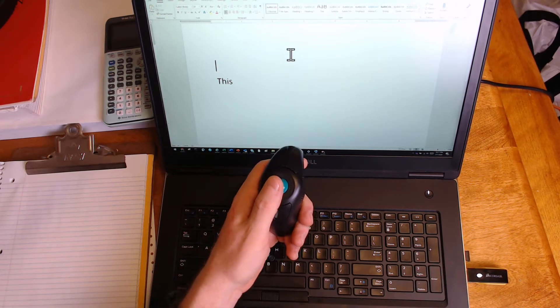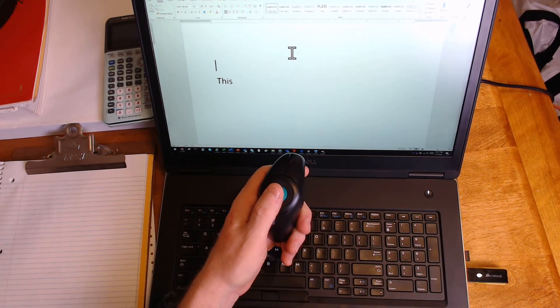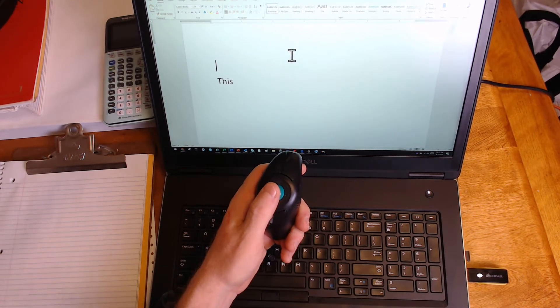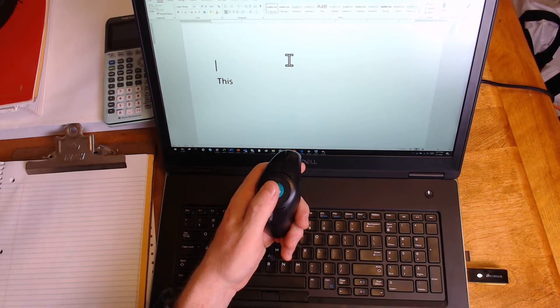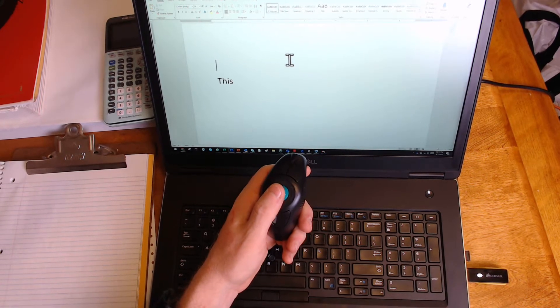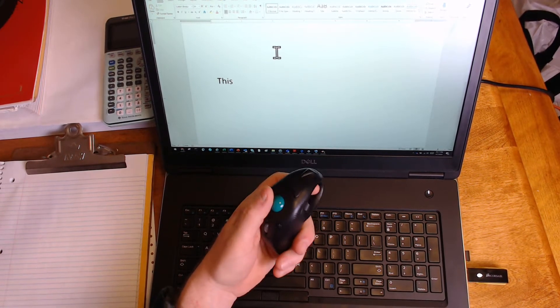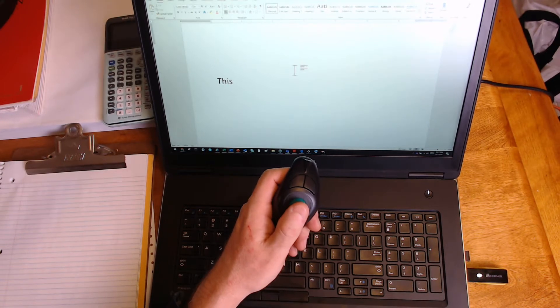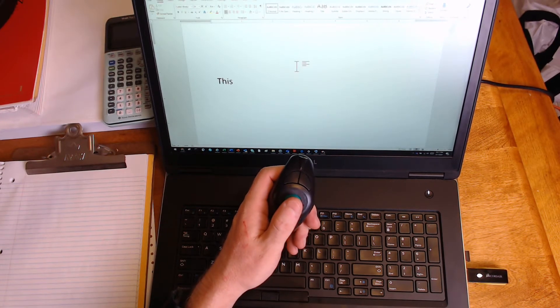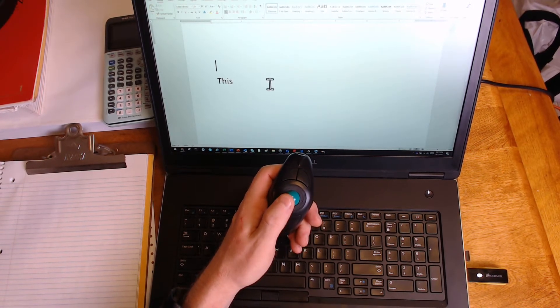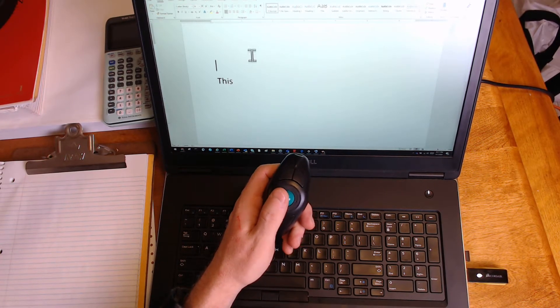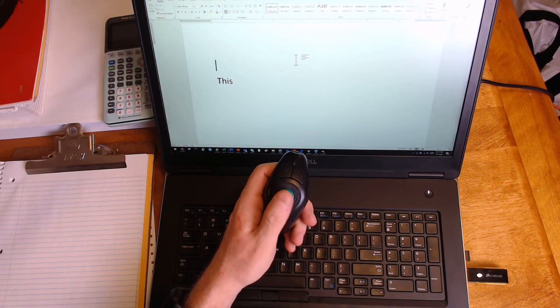So if I'm in a mobility device, such as a wheelchair, and I'm having difficulty getting close to the desk, I can use this and have my hand to my side and be able to move around on my screen.